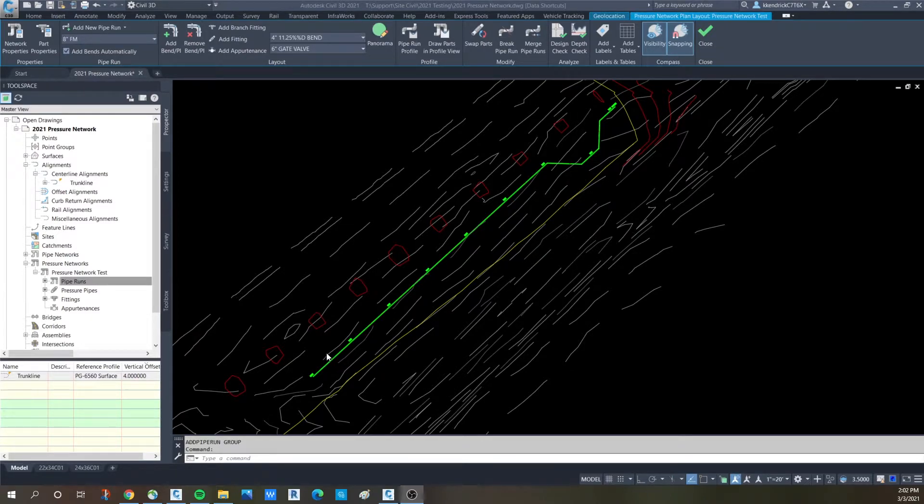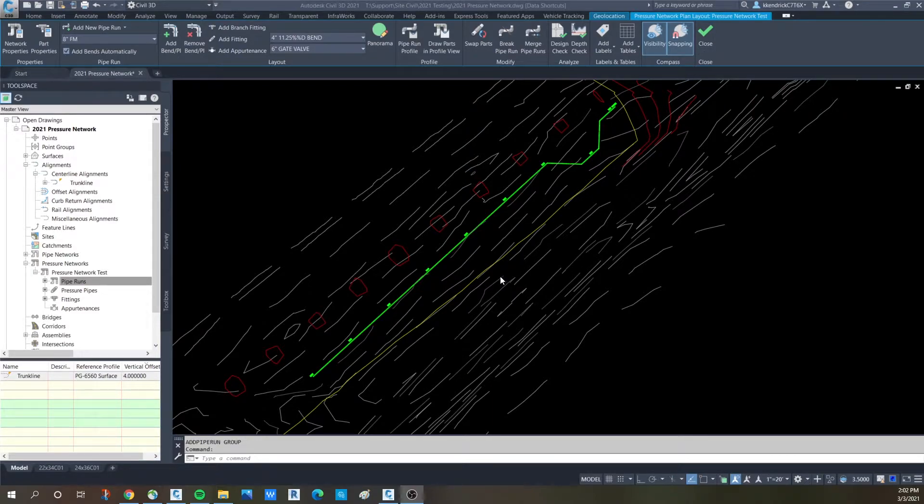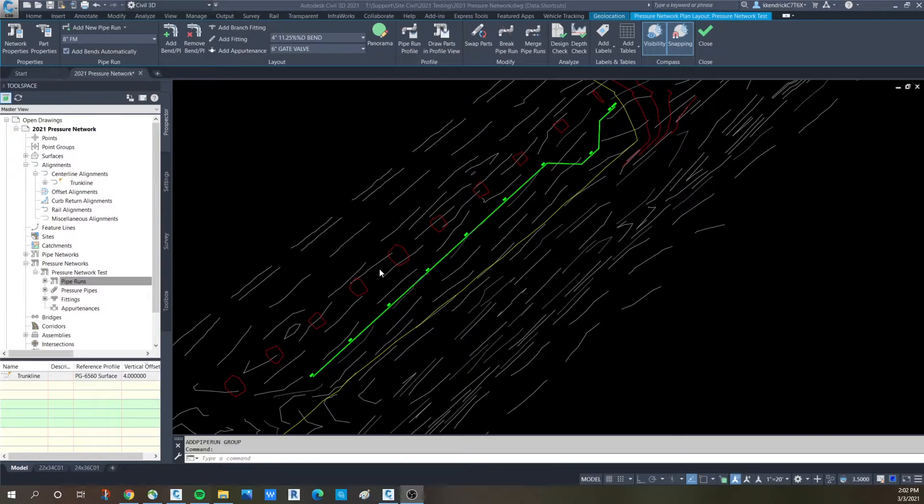If you haven't seen my prior video on pipe runs, you'll need to look at that. But we have a run here that is the trunk line and we are going to add in some tie-in lines. And they have made it significantly easier to do this in Civil 3D 2021.